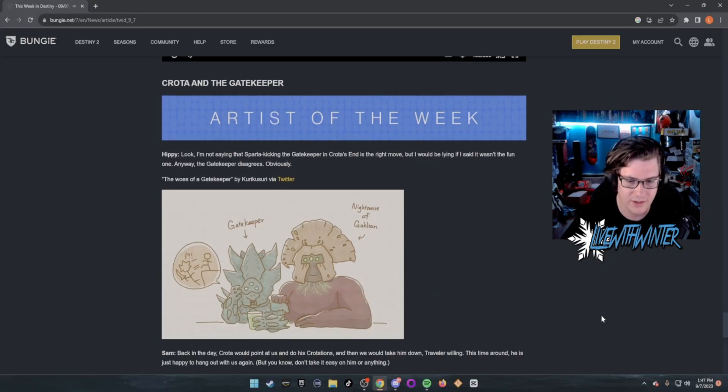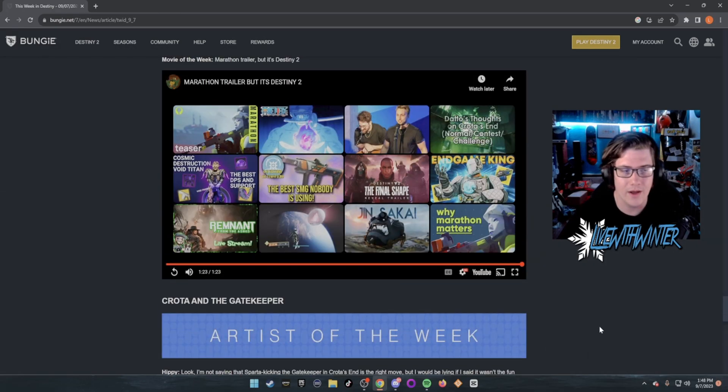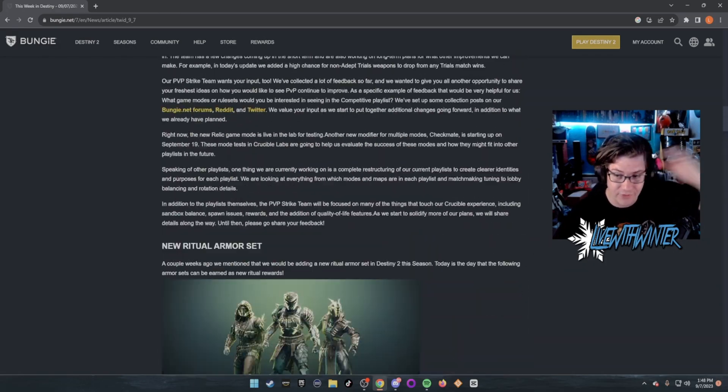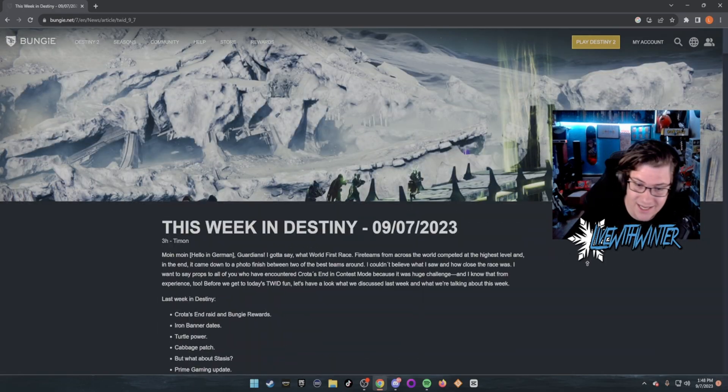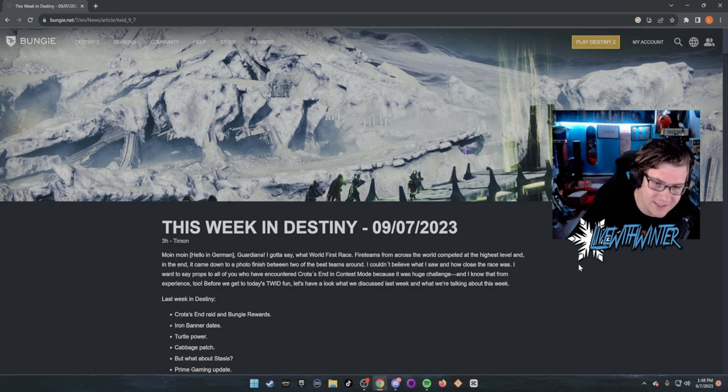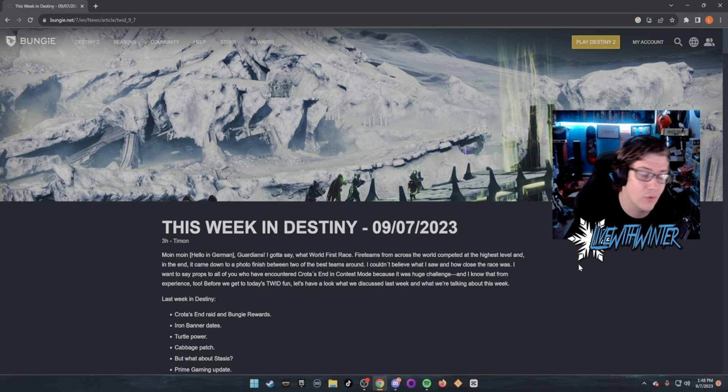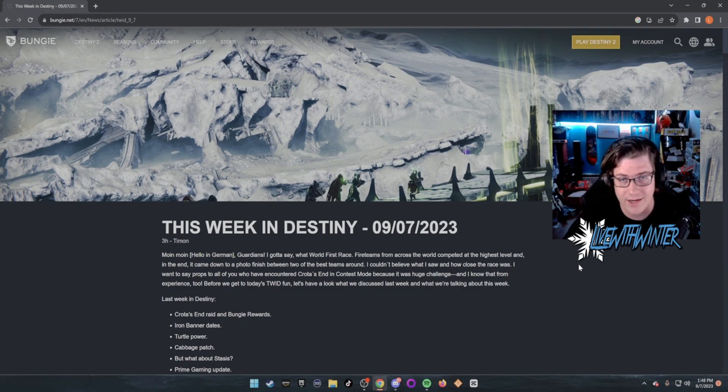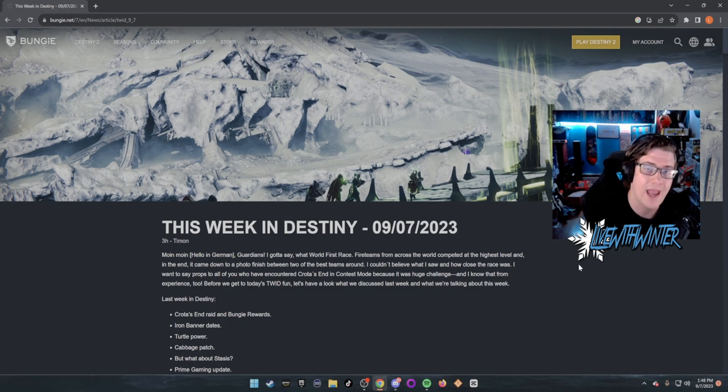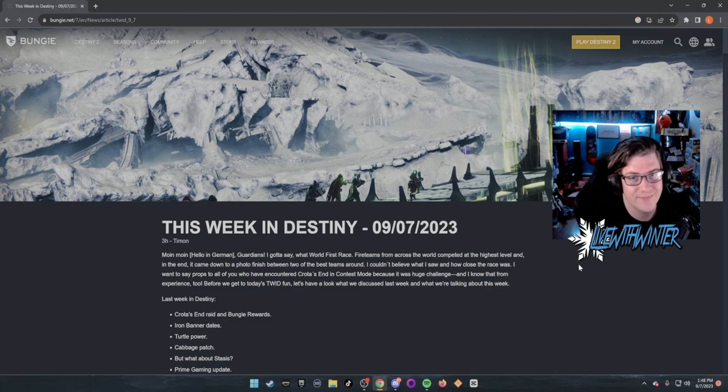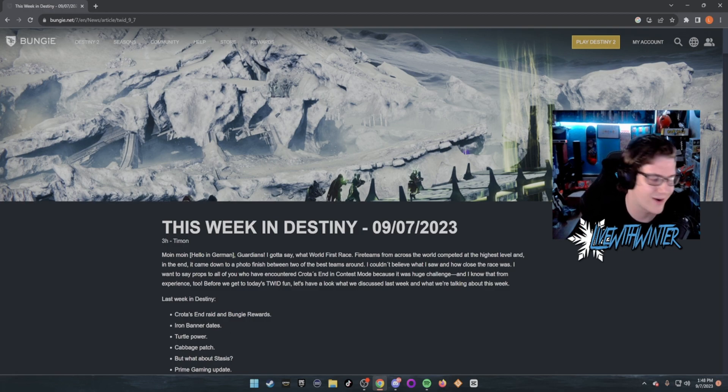All right, well guys, that pretty much covers everything for This Week in Destiny. Let me know if you guys found this video helpful. If you didn't, that's okay too. But much love to each and every single one of you who watched this video. If you found it helpful, hit that like button down below and don't forget to subscribe if you haven't already. But until next time, I will see each and every single one of you among the stars. Bye Guardians.